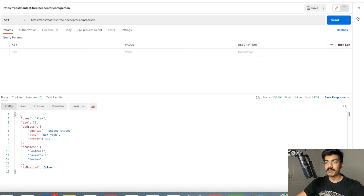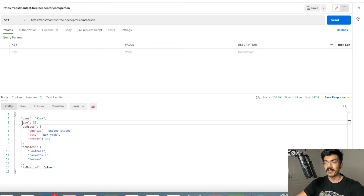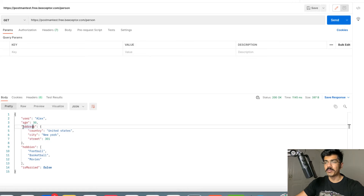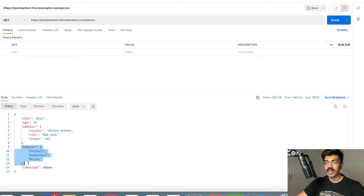We have different types of fields. We have the user, which is of string type, and the age field which is of numeric type. We also have an object within this — the address object — within which we have multiple fields. We also have an array of the hobbies of this particular person and also a Boolean value. So this is all the schema that we need to be testing.